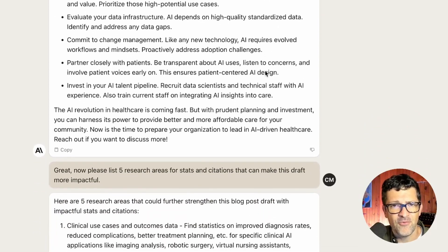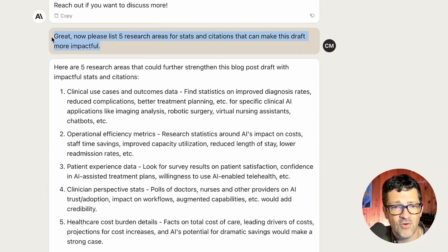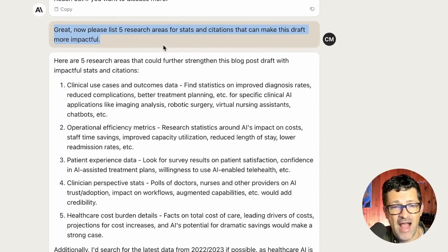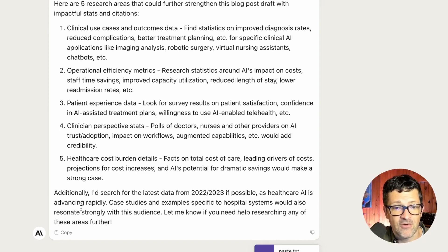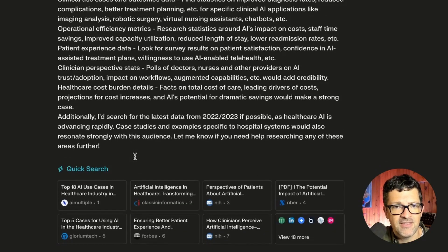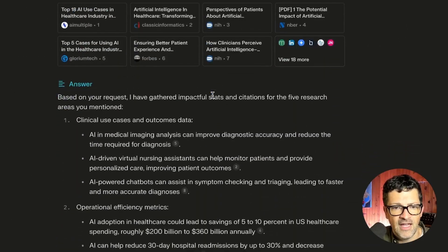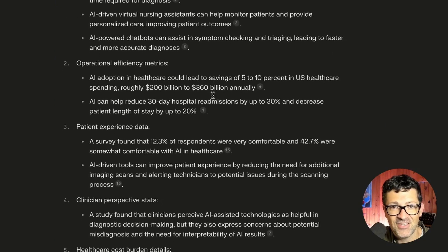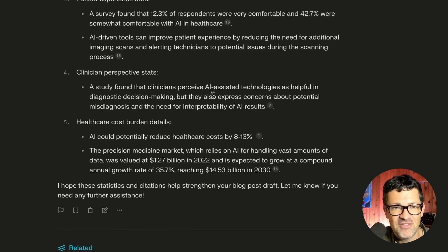Next, I wondered if there was any other research that might make this blog post even stronger. Still in Claude, I said, please list five research areas for stats and citations that can make this draft even more impactful. Claude came back with five research areas that might strengthen the draft. I grabbed that, copied it, and dropped it back into Perplexity, asking it to look into those areas. And it returned a bunch more citations to strengthen the blog post — now we're really loading this thing with tons of different citations and resources.